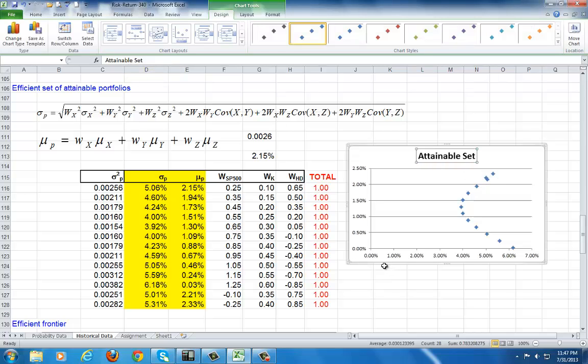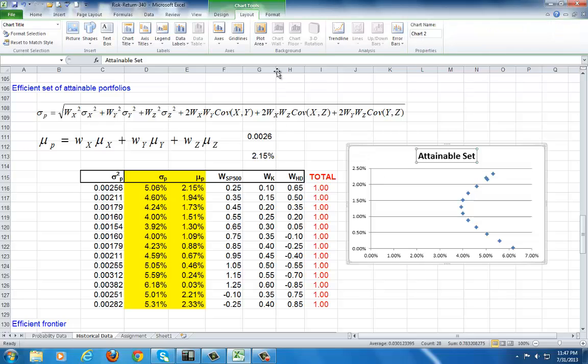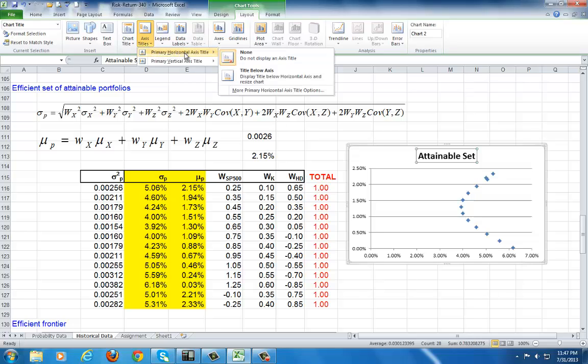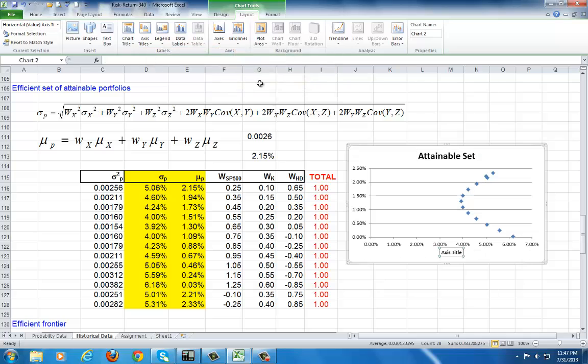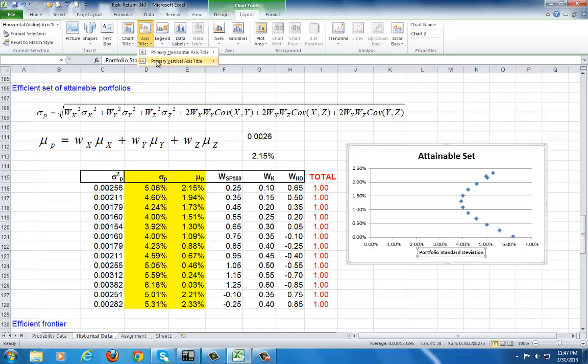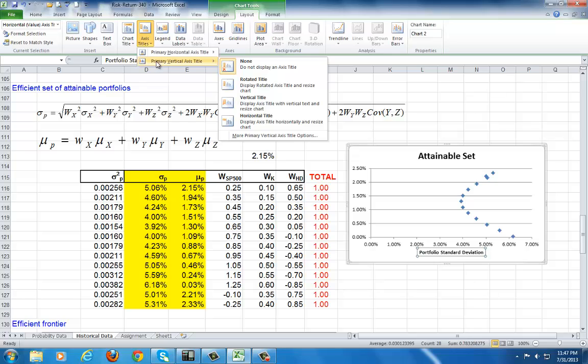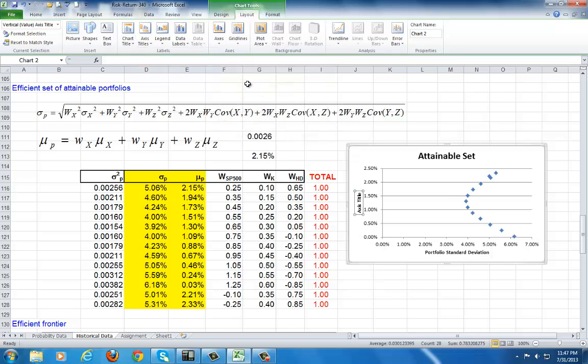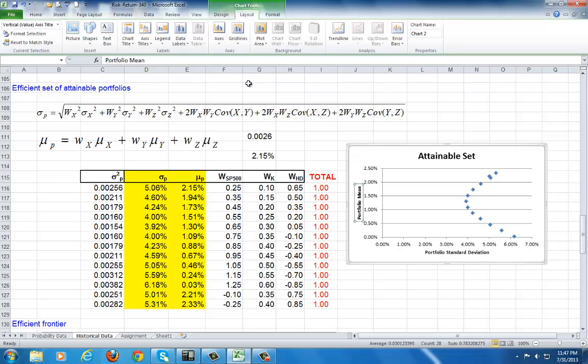Now, for the axis titles, go to layout, while you're over clicked on the graph, and choose axis titles, primary horizontal, hover your cursor, and come down here. And the x-axis is the portfolio standard deviation. And go back up here to axis titles, and go to primary vertical, and choose the second one here. And this is portfolio mean. Enter. That's it.